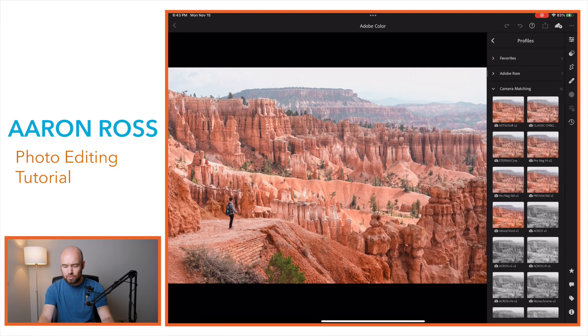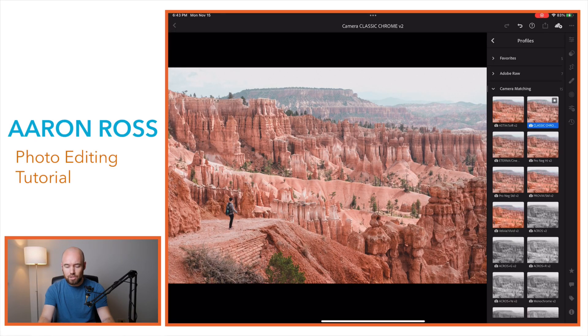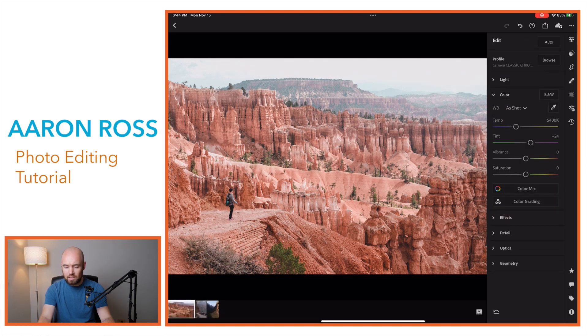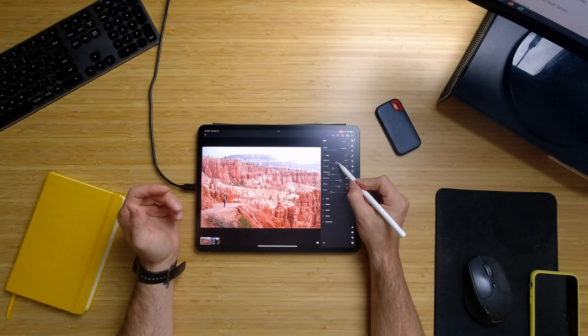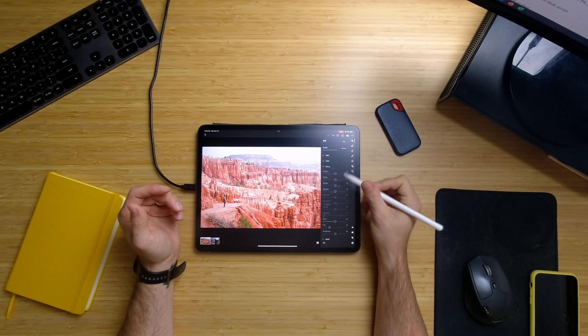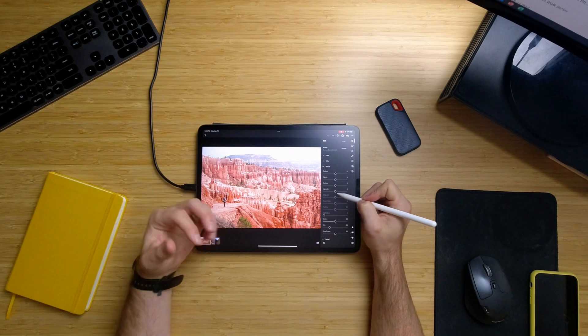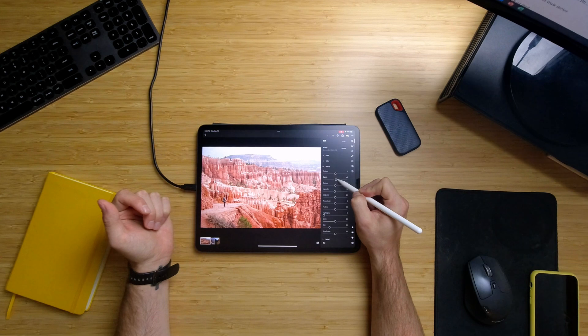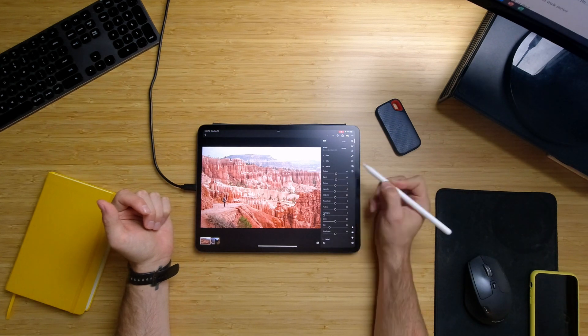One thing I like to do is, because I shoot on a Fuji X-T3 for all of my photos, I like to use some color matching and profiles from Fuji. So I'm going to go with the Classic Chrome — that does cool it off a little bit, but I can go back in and warm things back up and maybe boost that a little bit. One other thing I like to add is a bit of a vignette and just a tad of clarity and texture.